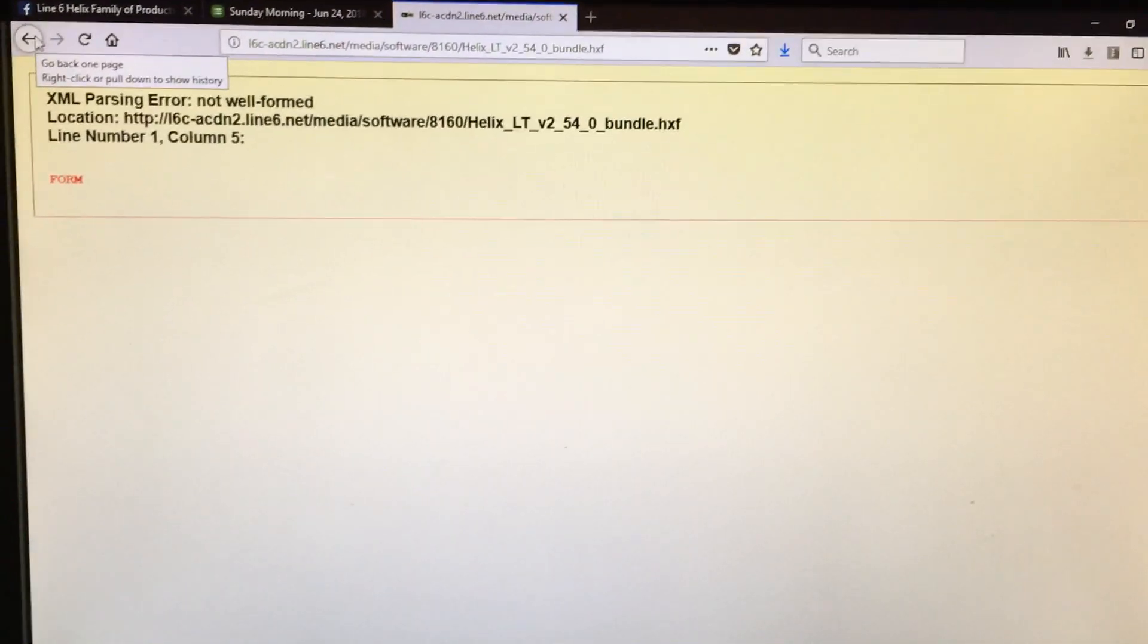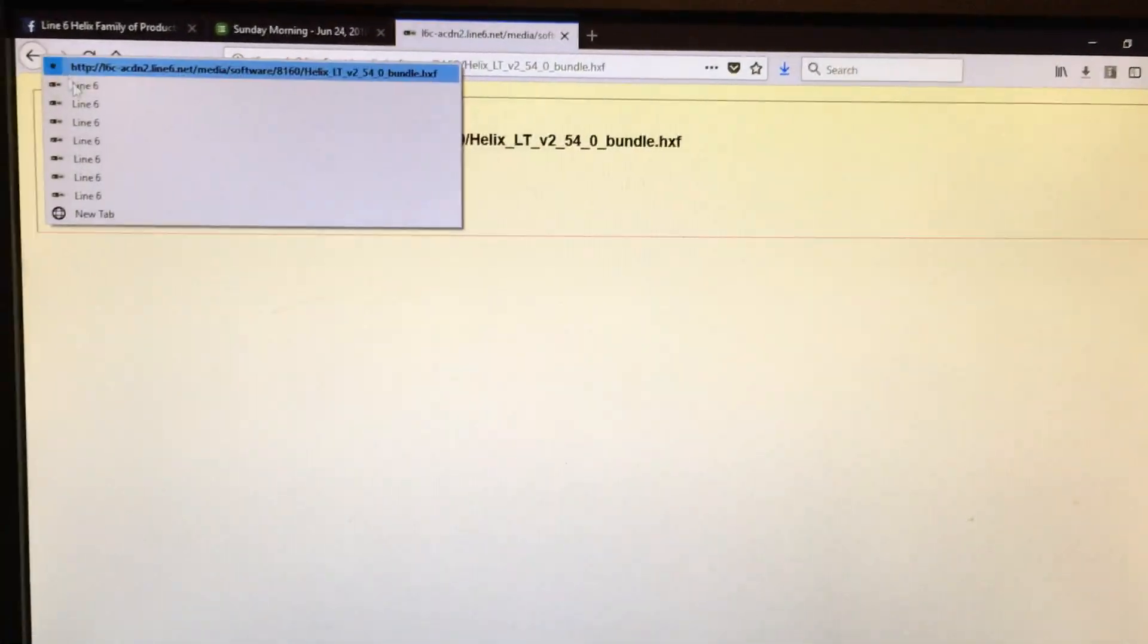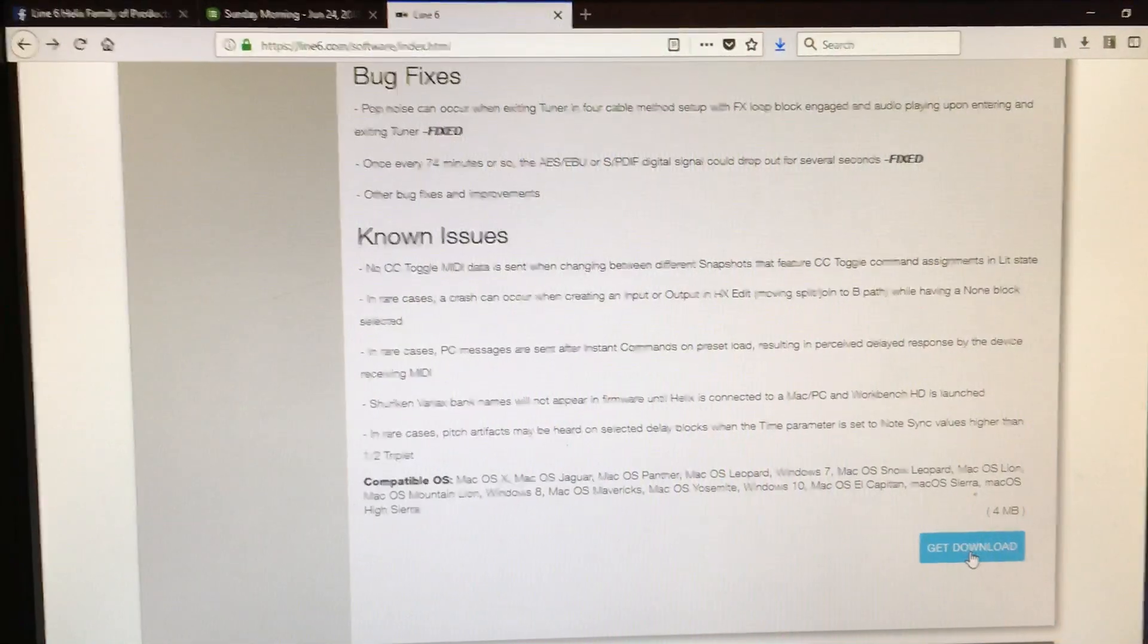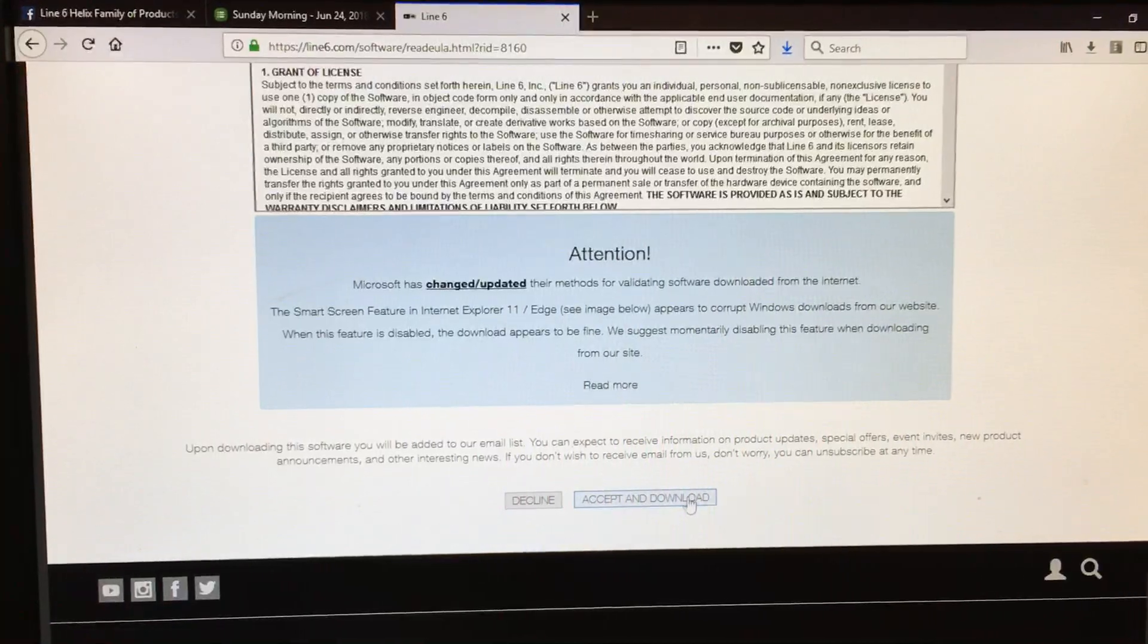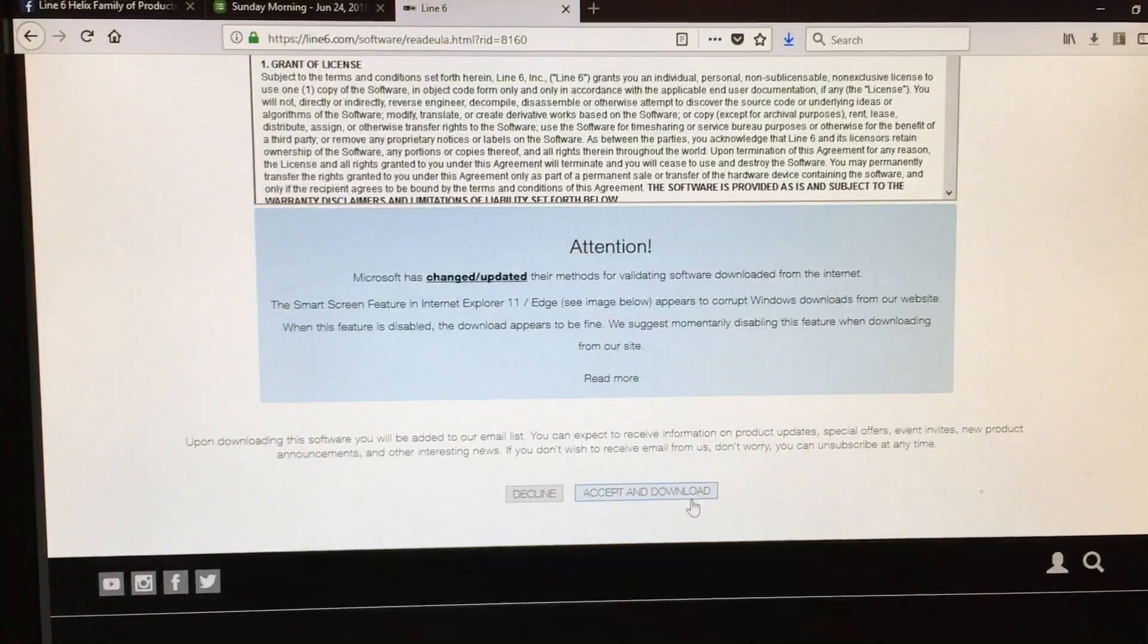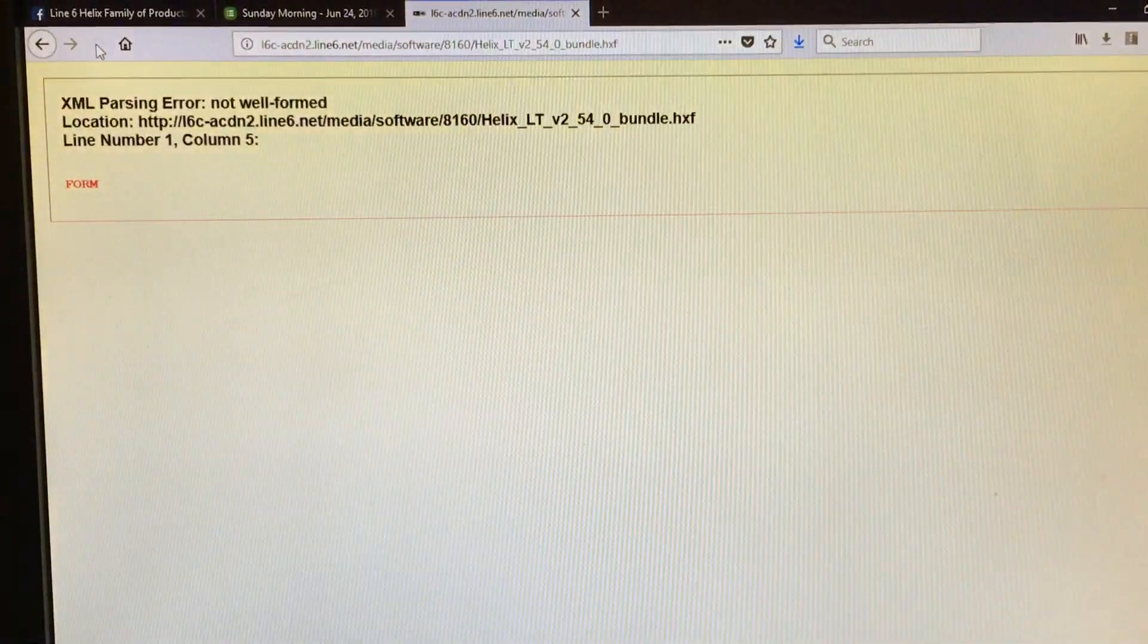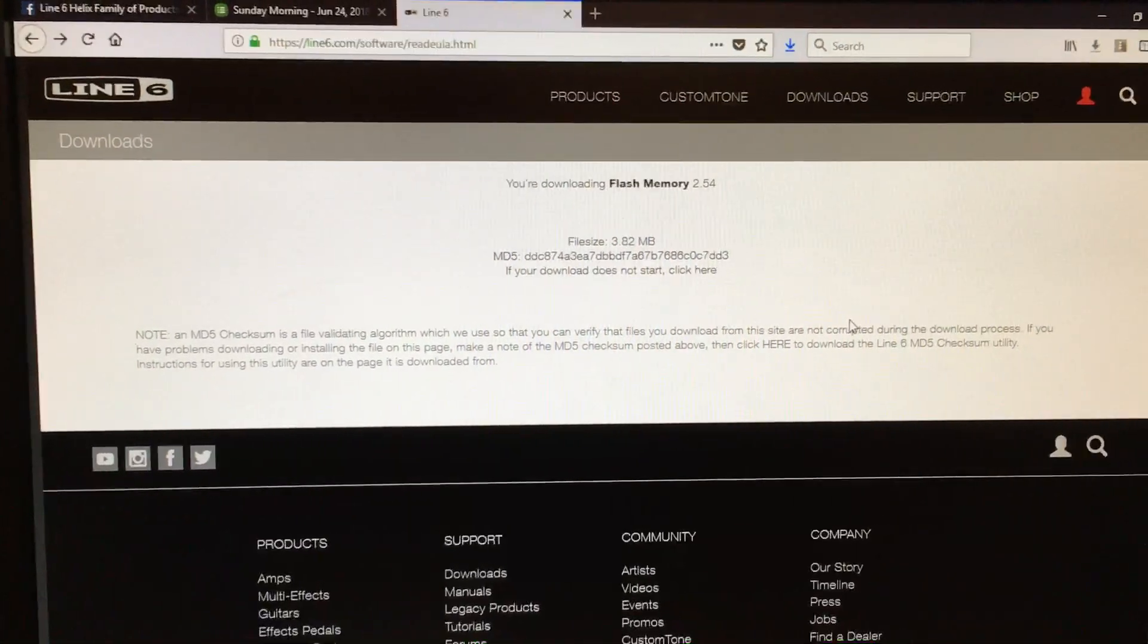So the way you can get around that, let me go back. When you're here, click get download. Now when you're here right after clicking accept and download, come up to the top and click the stop button. So if I click accept and download and then here I click stop on this screen before the next one flashes up...